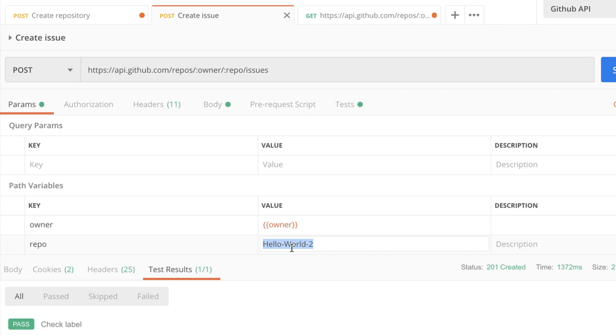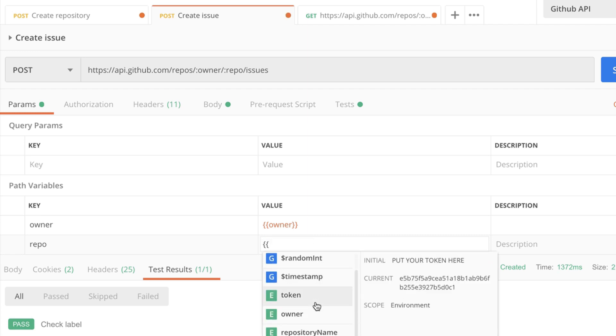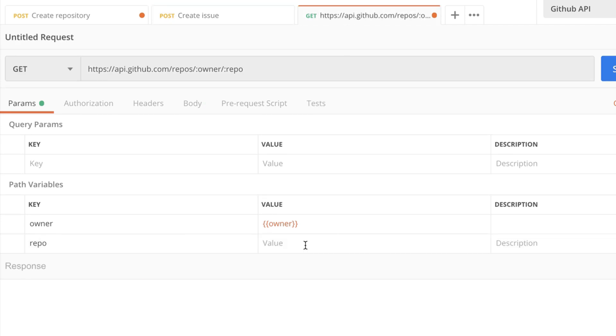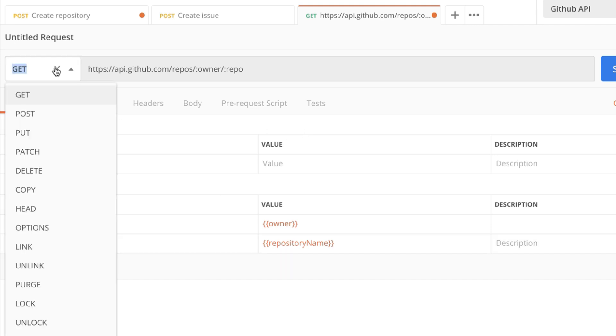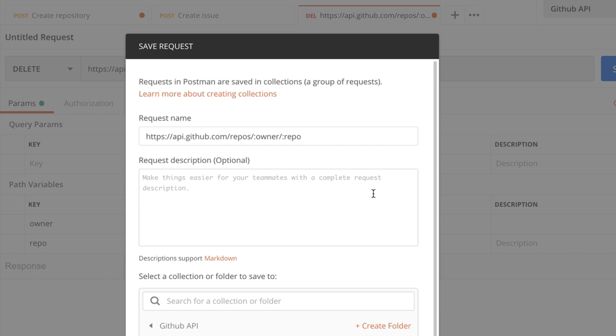In order to get this to run we will be using the environment variable called repository name. So everywhere where we have the repository name we can simply refer to this environment variable. So I'm going to use it in the create issue and again here in the delete repository. So let's select the HTTP verb delete instead of get. And now we should have in place everything that we need. In order to benefit from the authorization we're going to save this request to the same collection.